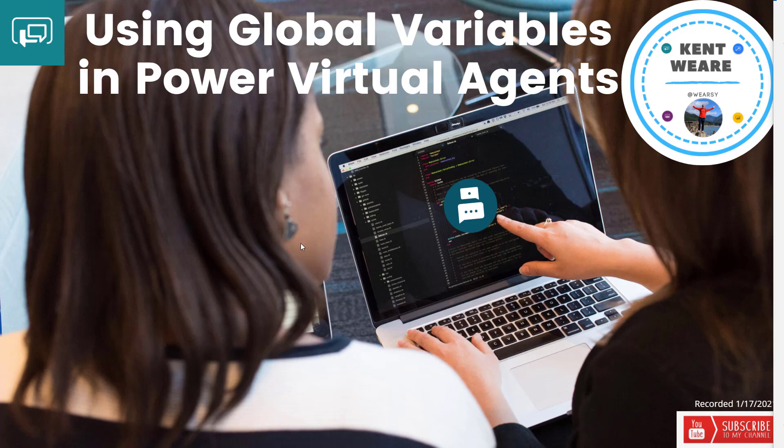Hello and welcome to the channel. Today what we're going to talk about is using global variables inside of Power Virtual Agents. Let's go.